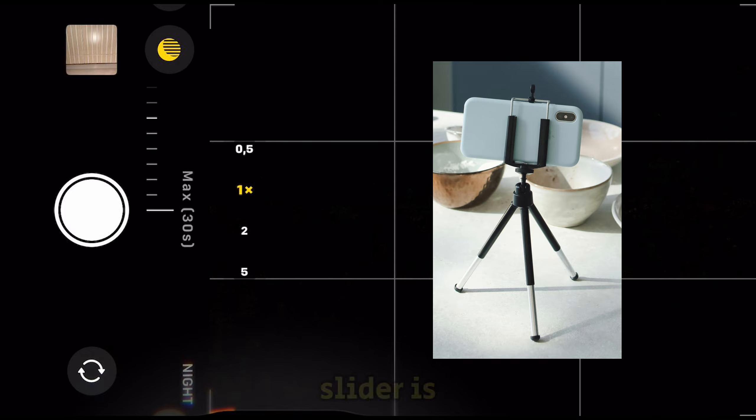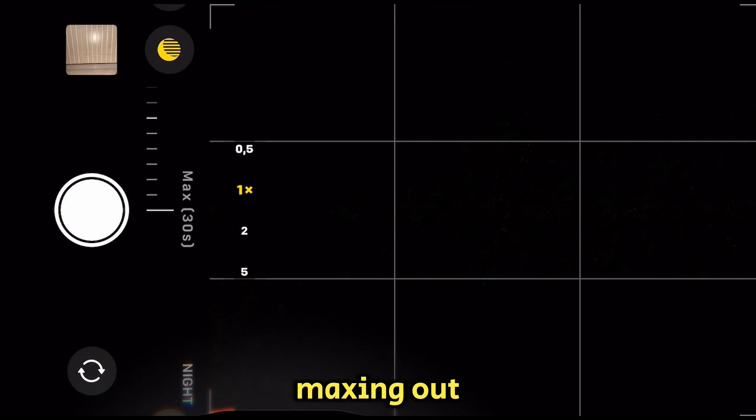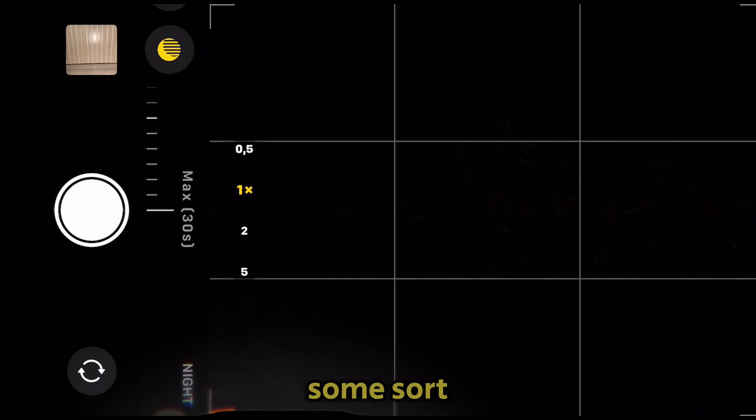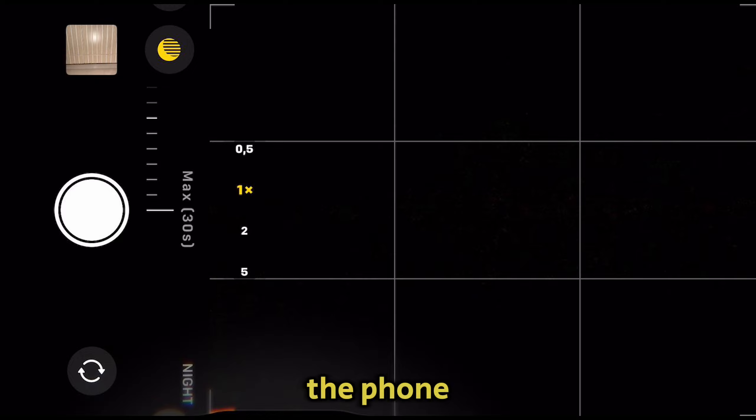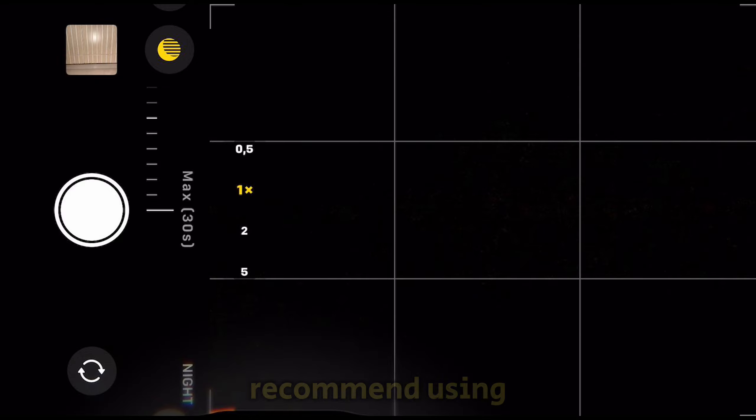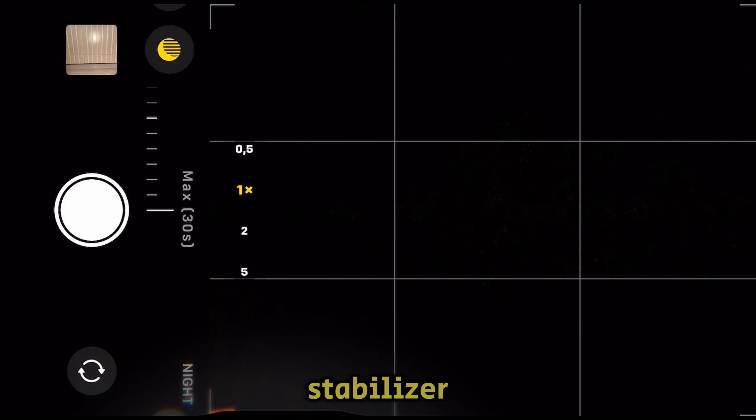If this slider is maxing out at 10 seconds and you're in a pretty dark environment, you will have to find some sort of tripod or put your phone on something to make it still. The phone cannot be shaking at all, and I recommend using a tripod or stabilizer.